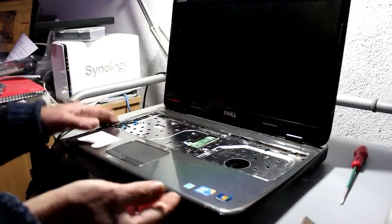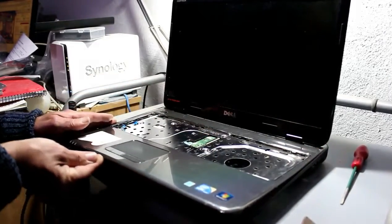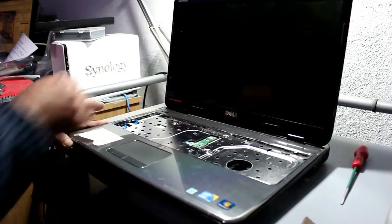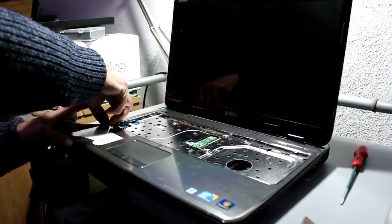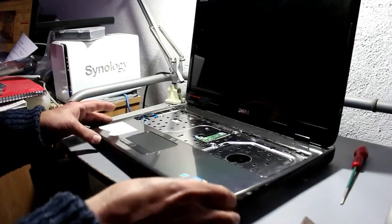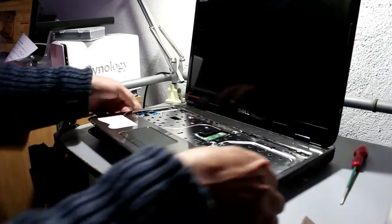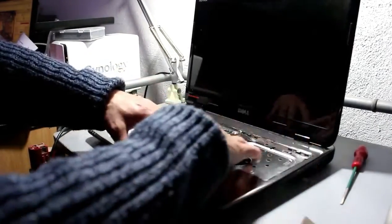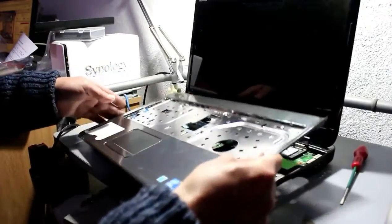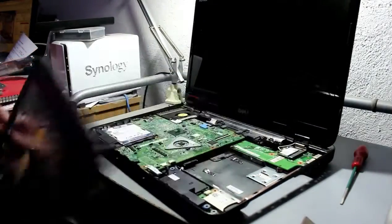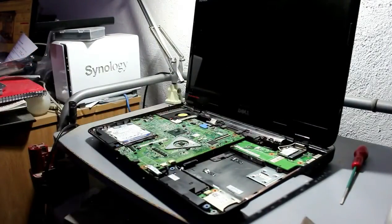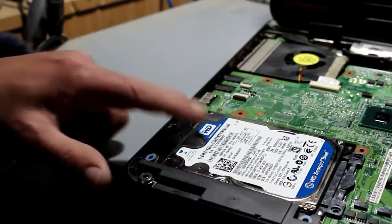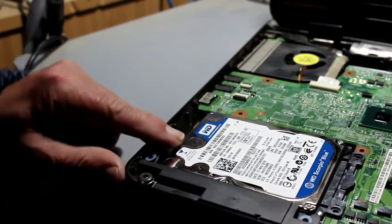Once you've done that, if you just move around the edges, the thing should unclip. And there it is, finally released from the unit.